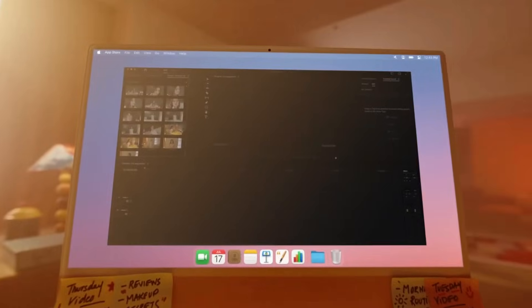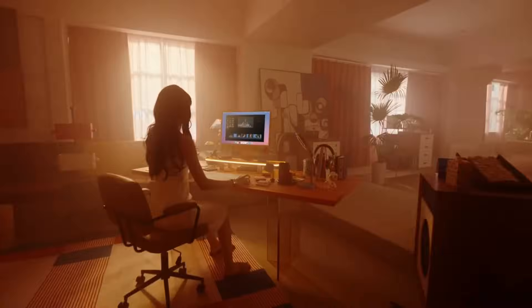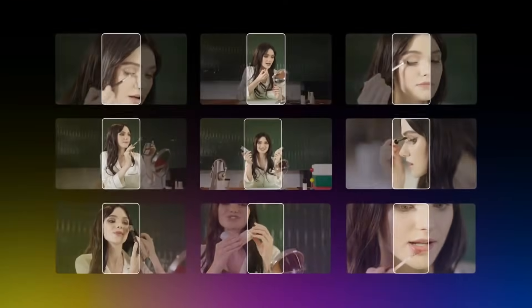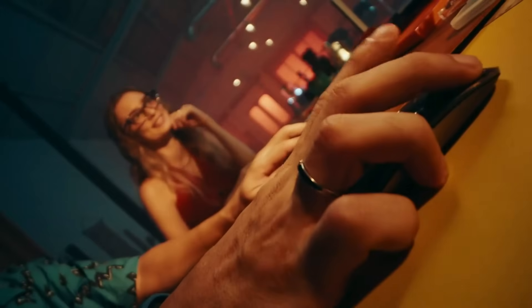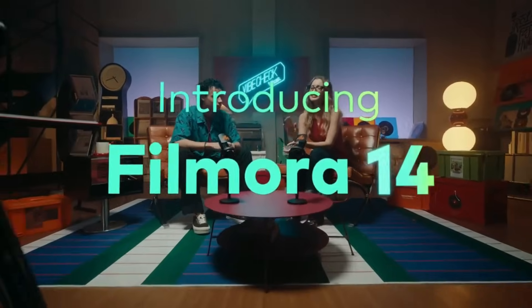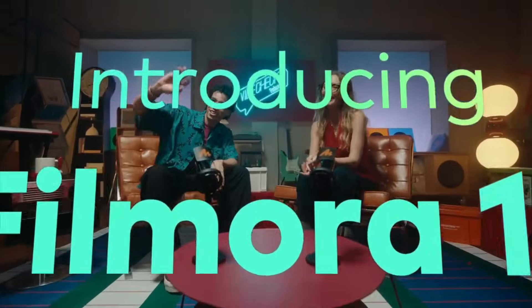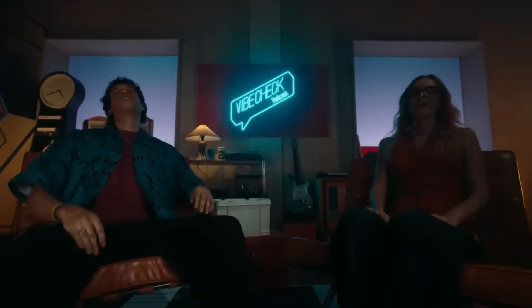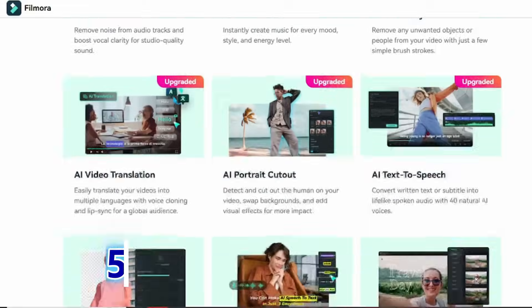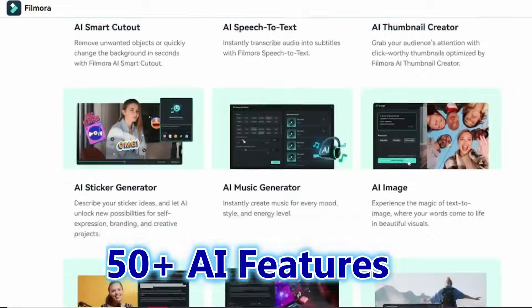Did you know you can now create an entire video from start to finish without needing any footage at all, using just one tool? Yes, Filmora can handle the entire video editing process in just two minutes thanks to its powerful new 50 plus AI features.